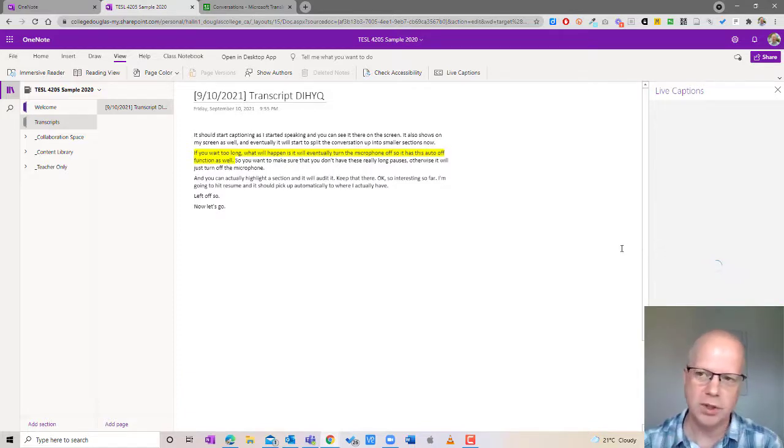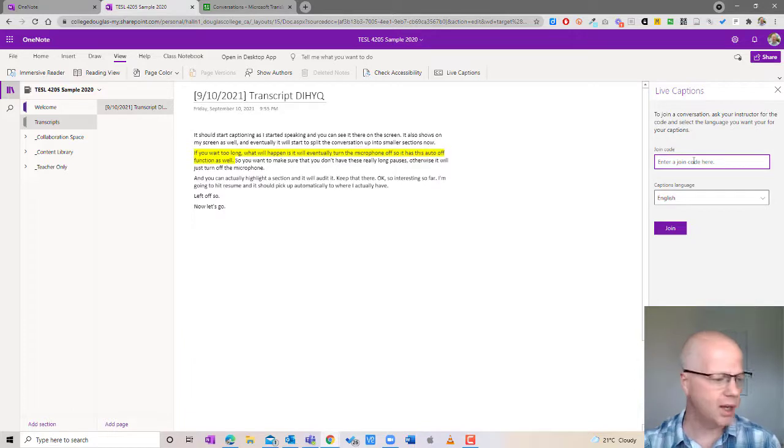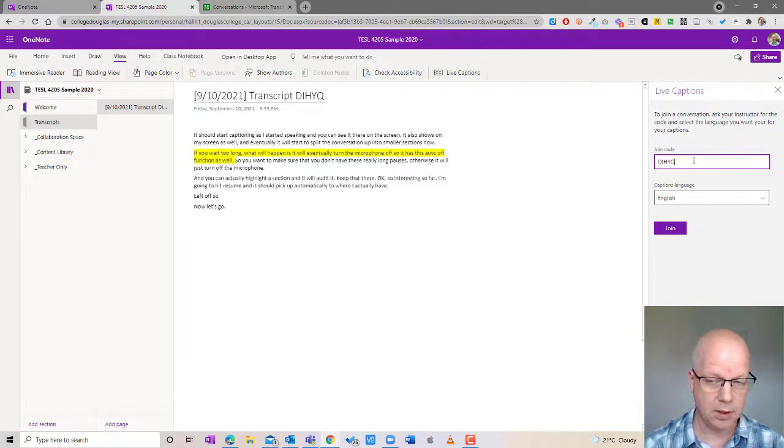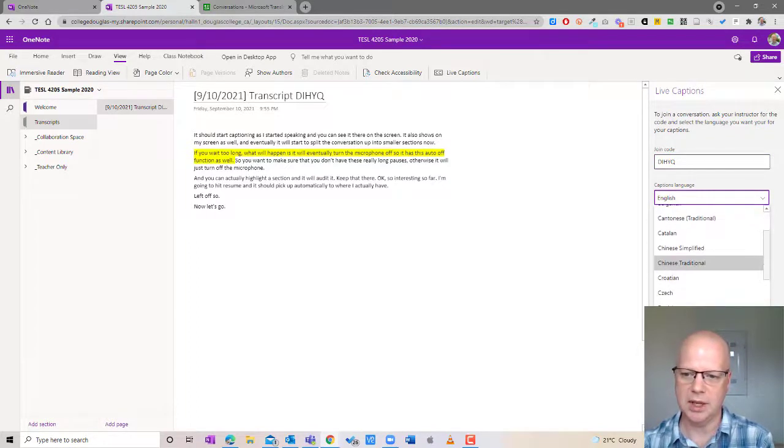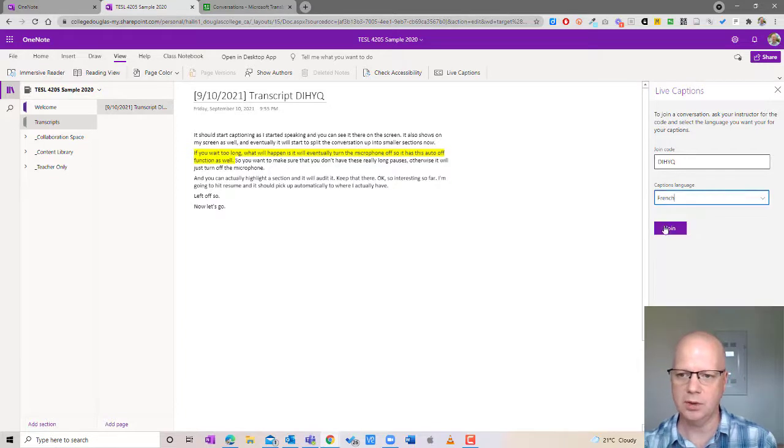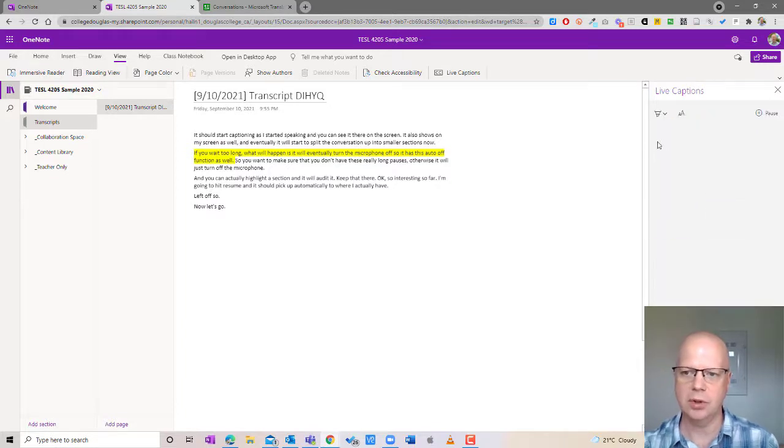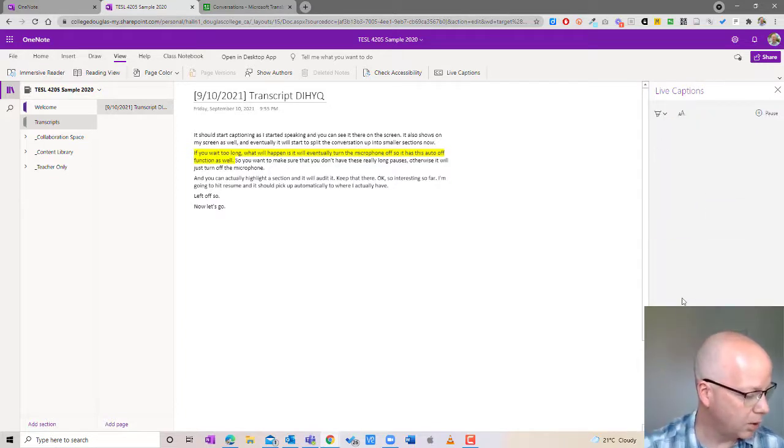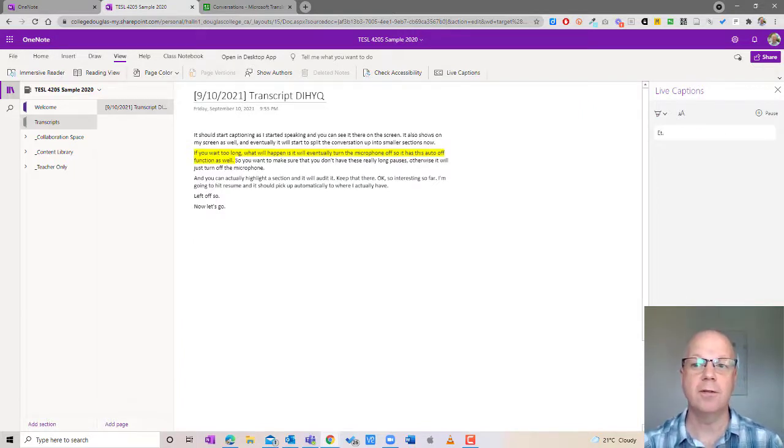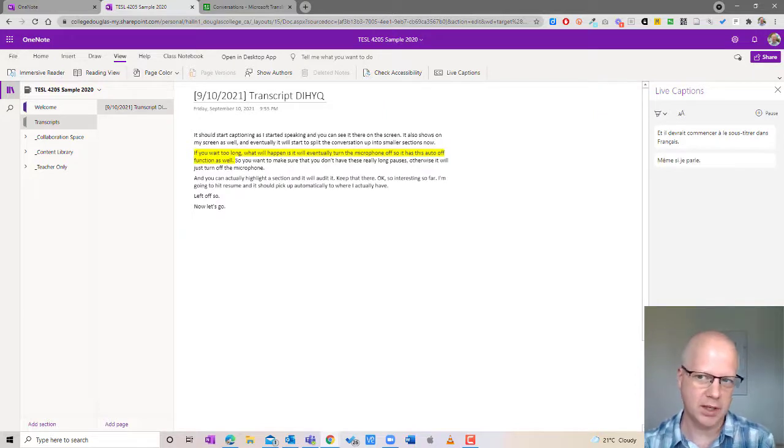So I'm going to keep that same one on. I'm going to enter in that same code and what I'm going to do is I'm going to change the captions language now to French. So I'm going to go down here and choose French and hit join. Now I'm going to put on my microphone here and it should start captioning in French even though I'm speaking in English. So auto translate.